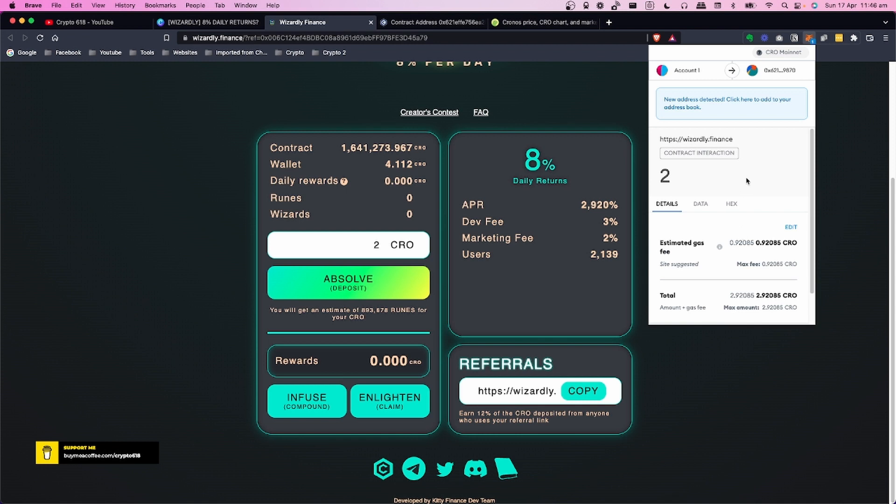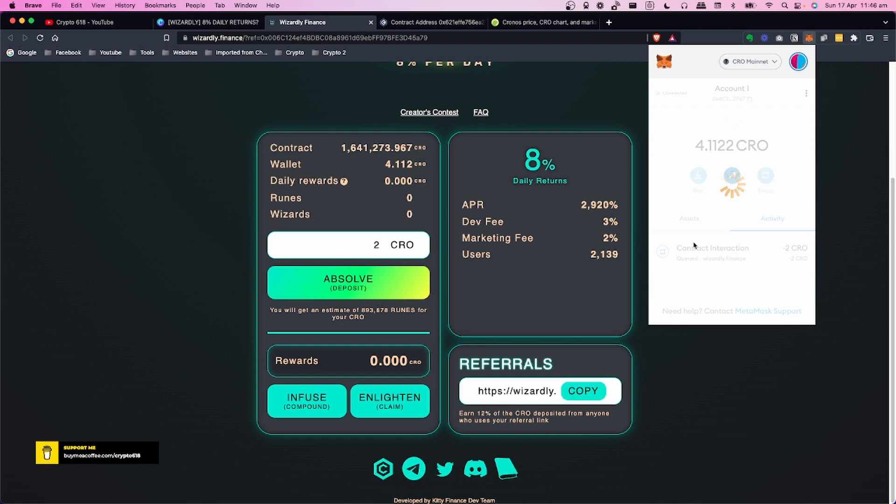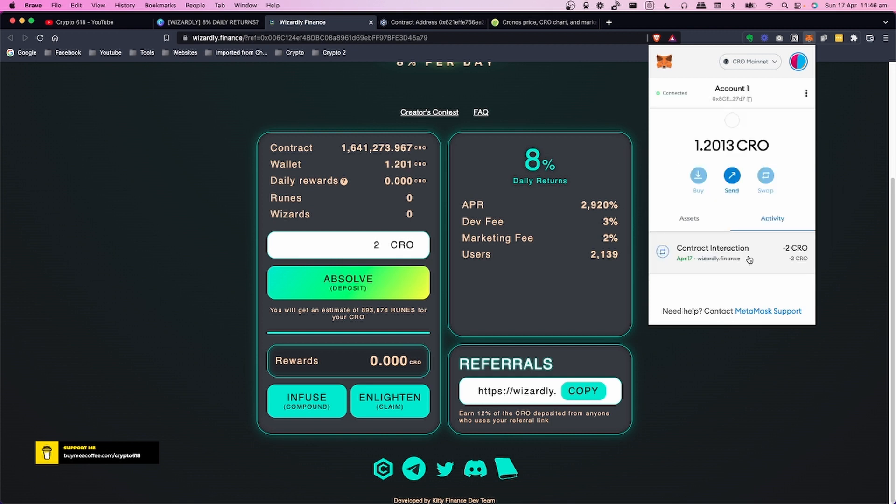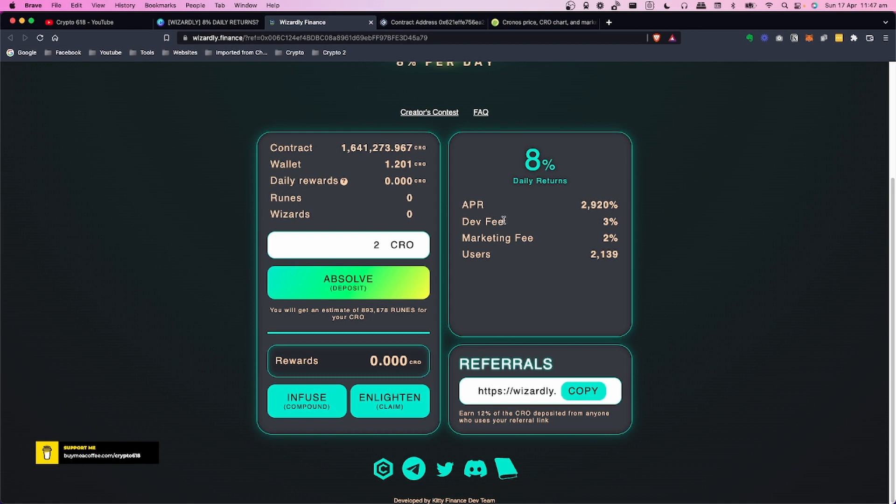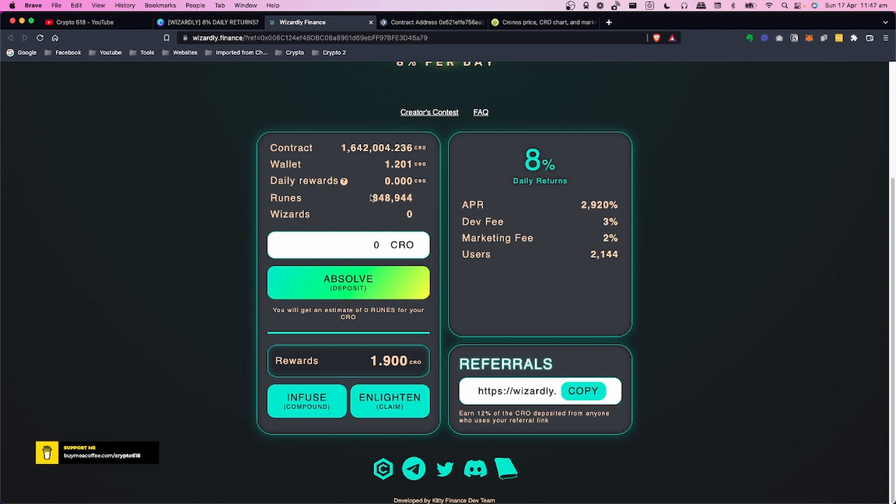Let's just put two CRO in there and press confirm. We'll see what happens and how long it takes for the transaction to go through. That's not too bad - less than 10 seconds. I've got 1.2 CRO left. Let's see if it updates. Let's just refresh it. Here we go - it shows 848,944 runes. So basically you're buying the runes and then the more runes you have, it'll generate the rewards.